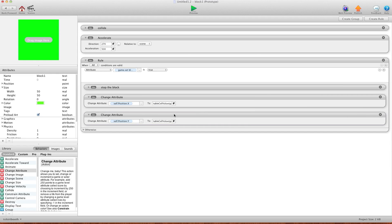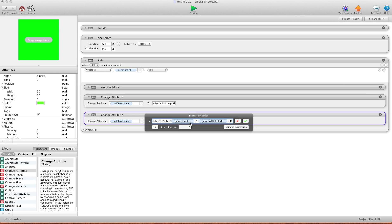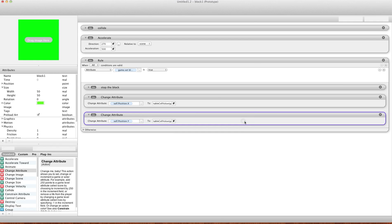And for the Y position, it's virtually the same thing, except for row, you use row two because that's where your Y location is. So it's cell value bracket, game.block one is the table, row two, and then what column would be your game.level attribute. This way you don't have to have a hundred rules for a hundred different levels. You can just do this.